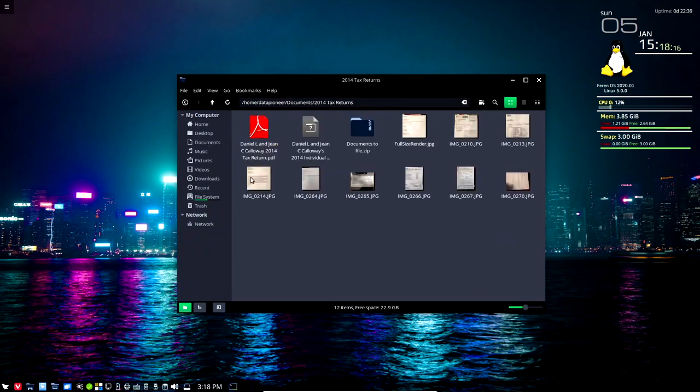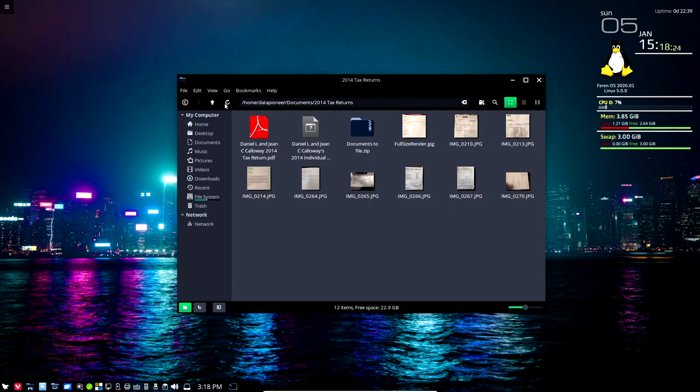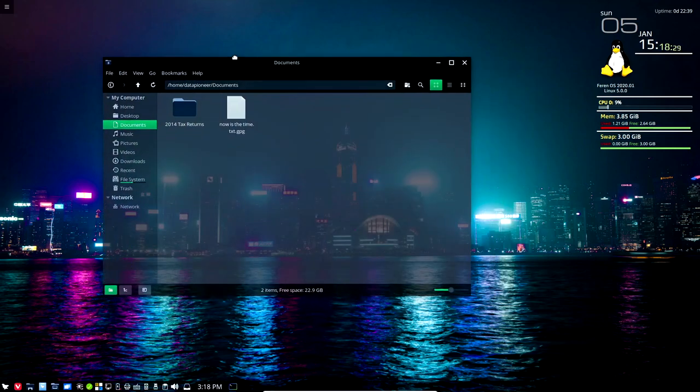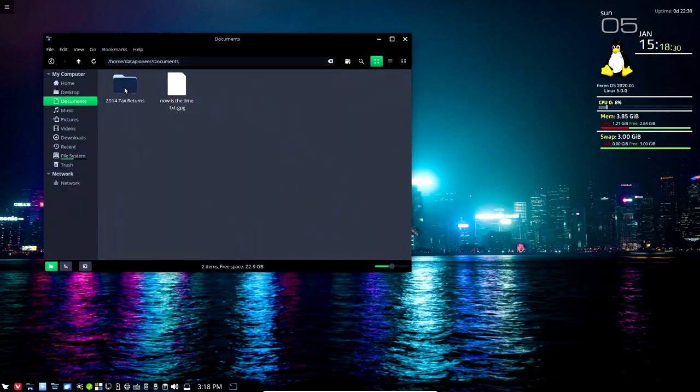If I double click on the 2014 tax return you can see there's bunches of files in here, stuff you would not want people to be able to easily gain access to. What I'm gonna do is show you how I can encrypt this and so I'm gonna bring up Cleopatra again.